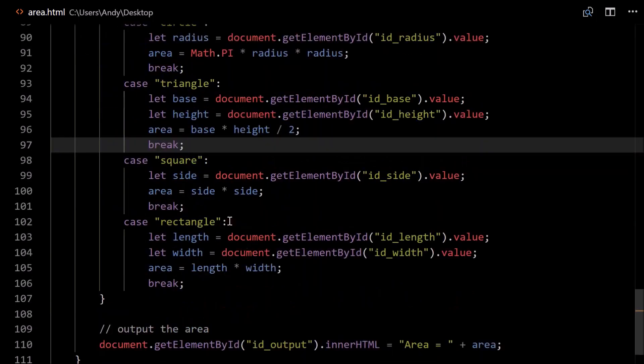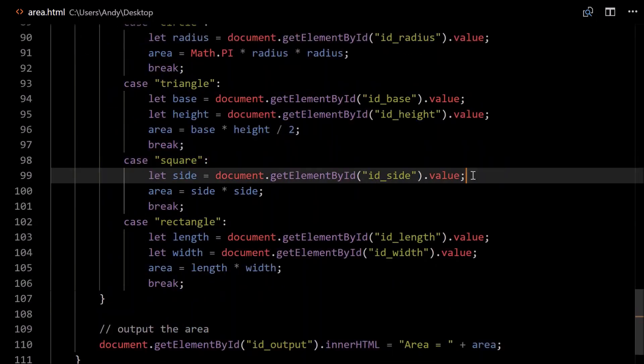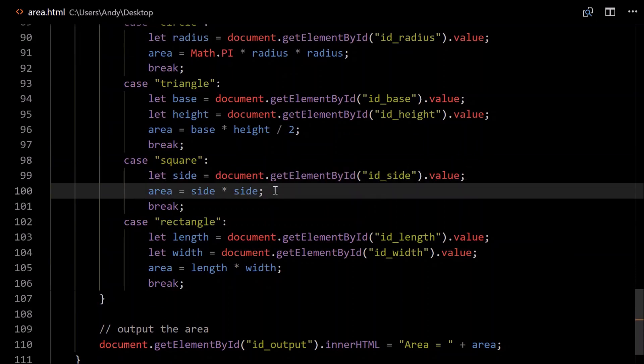For squares, we need to get the side. So again, similar sort of thing, just change the ID. And the area of a square is side times side, side squared.